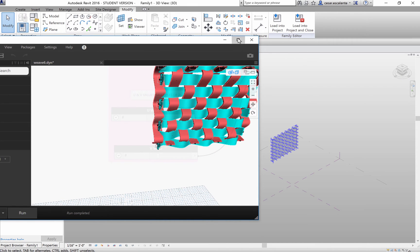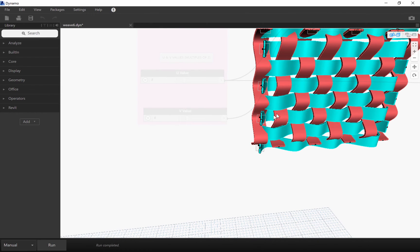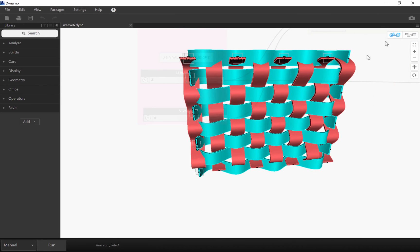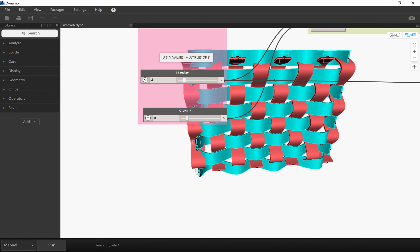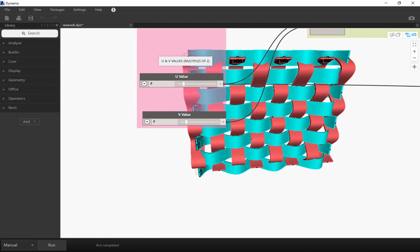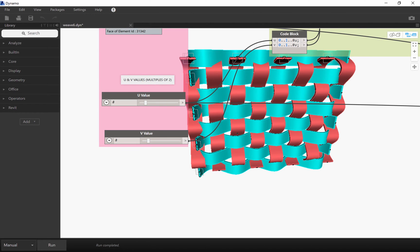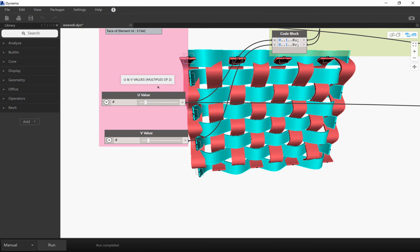So the inputs that are controlling this script is the UV subdivision which in this case is a factor of multiples of 2. I can do this as 6x6 for example, run it and update the weave in the background.